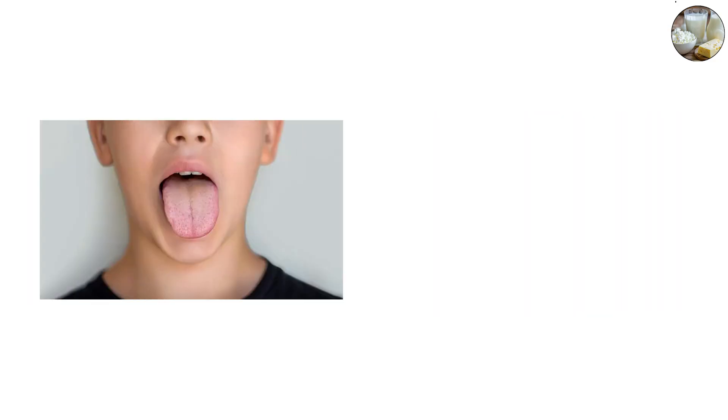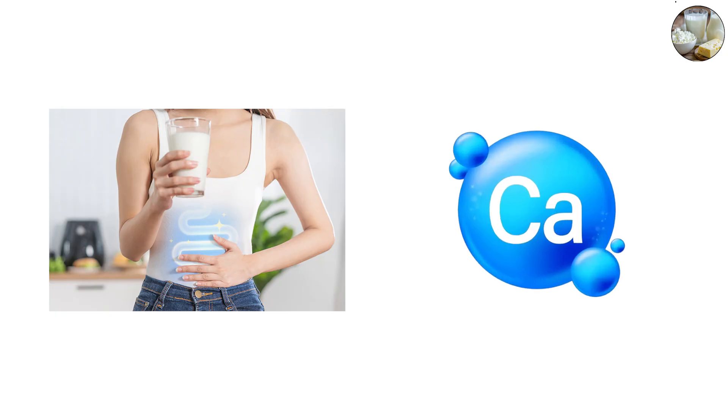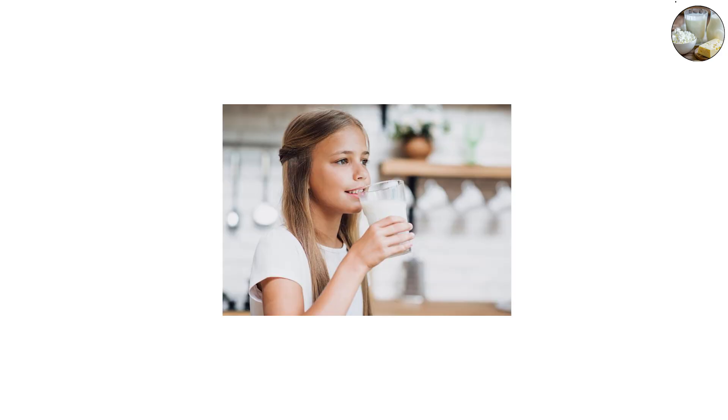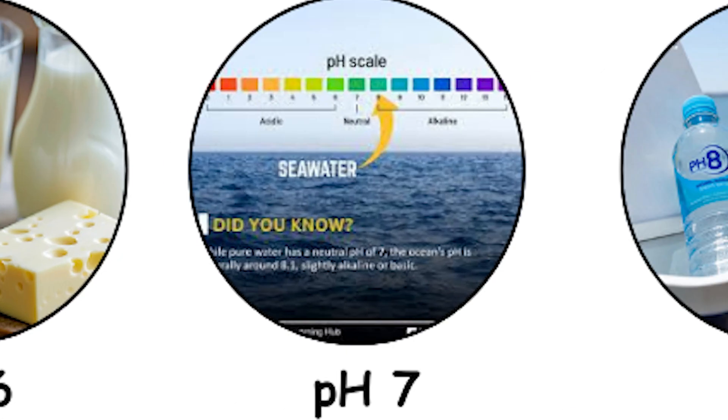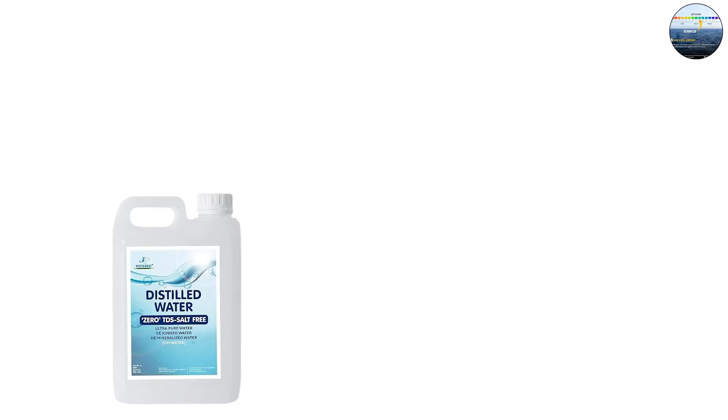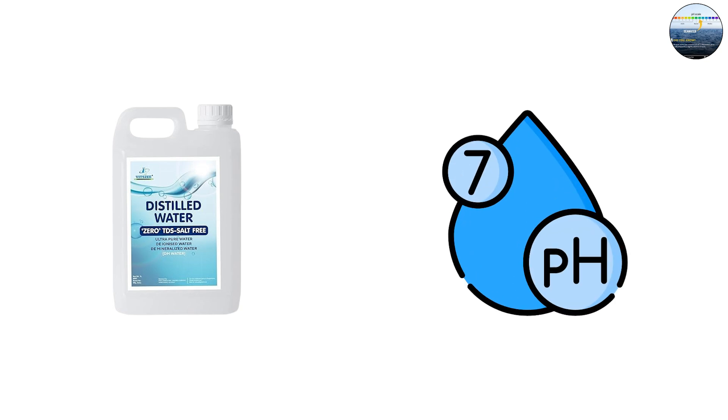That's why having a dry mouth increases the risk of cavities. Milk's slight acidity is balanced by its calcium, which helps strengthen teeth and bones. pH 7, pure water - neutral at the exact midpoint sits pure distilled water, perfectly neutral at pH 7.